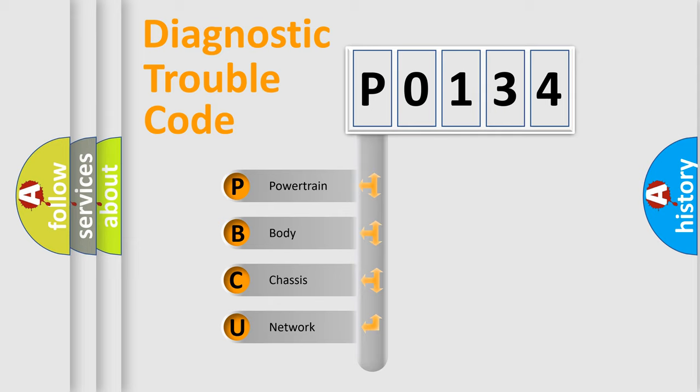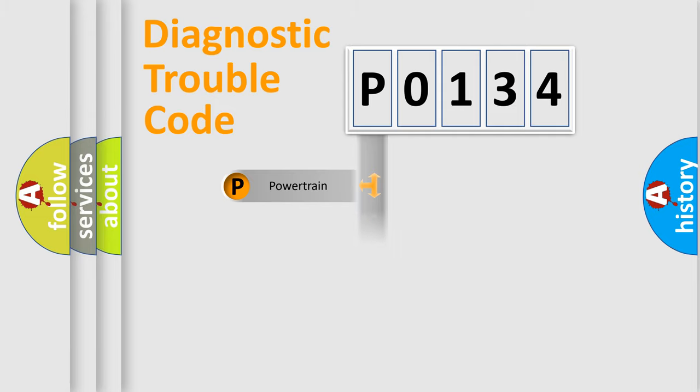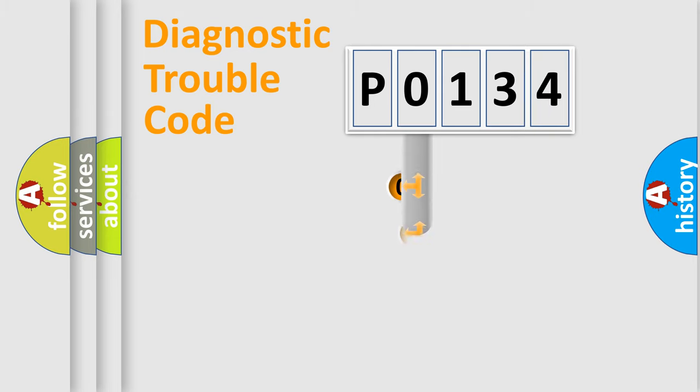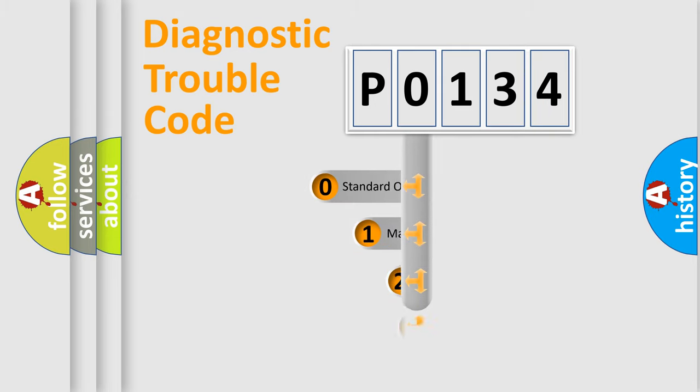We divide the electric system of automobile into four basic units: Powertrain, Body, Chassis, and Network. This distribution is defined in the first character code.